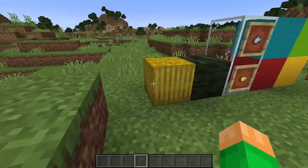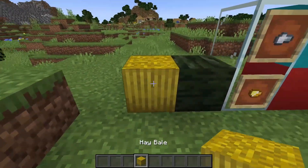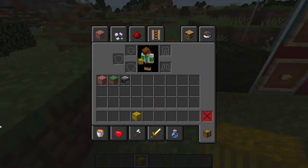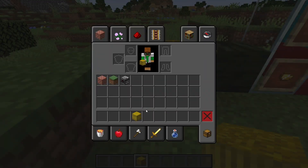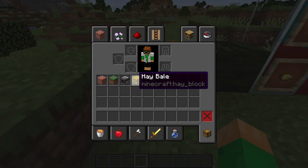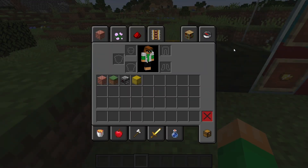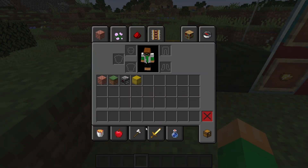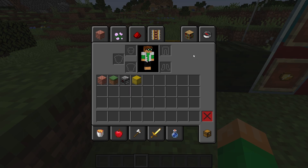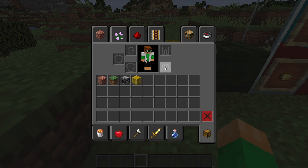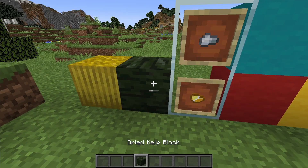Straight off the bat, we have our hay bales, which are no longer strapped. Also, as you can see, we have a darker inventory space here, which just gives it a little bit of a calmer feel. It's like putting on dark mode on Discord or something. It's very nice, I really like it a lot.